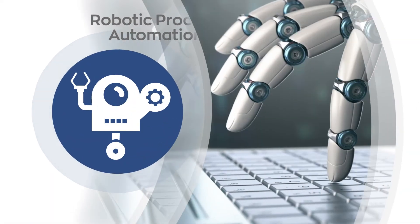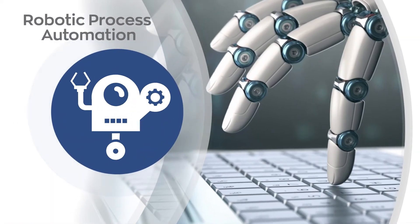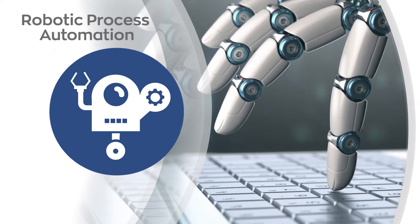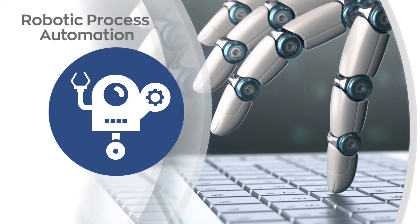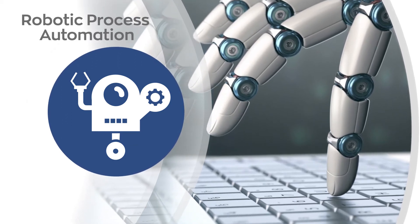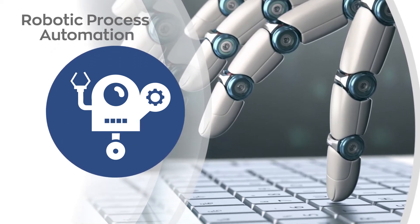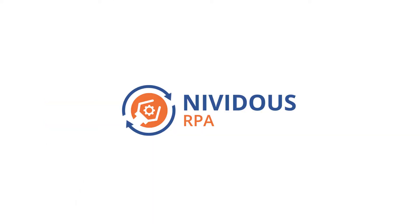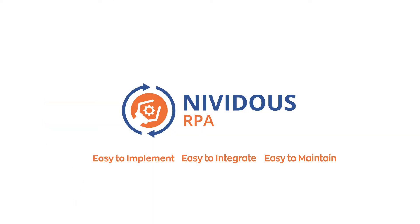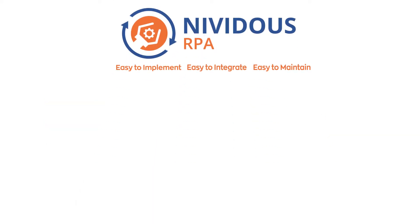To solve these challenges, it's time to make a shift from expensive and never-ending traditional IT solutions to the empowering Nividus Robotic Process Automation.